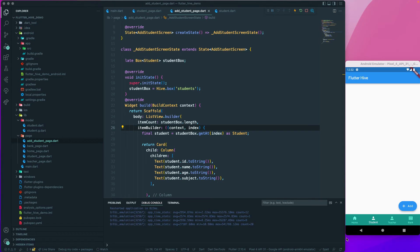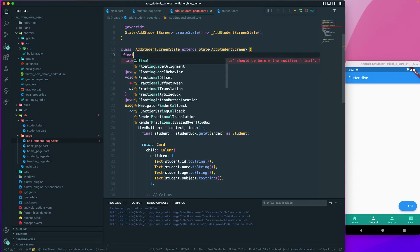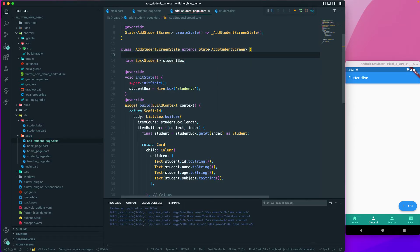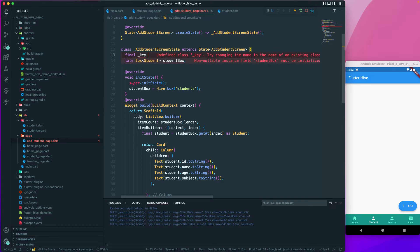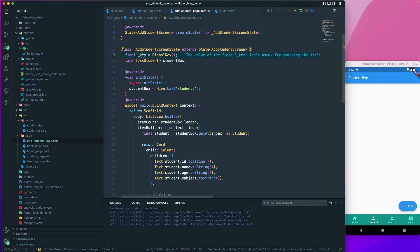Let's continue. The next thing is we need to create a form so we can add some records back to our box. Let's go to the add student page. First, we'll create a final key: `final _key = GlobalKey<FormState>()`, and register this as the form state.